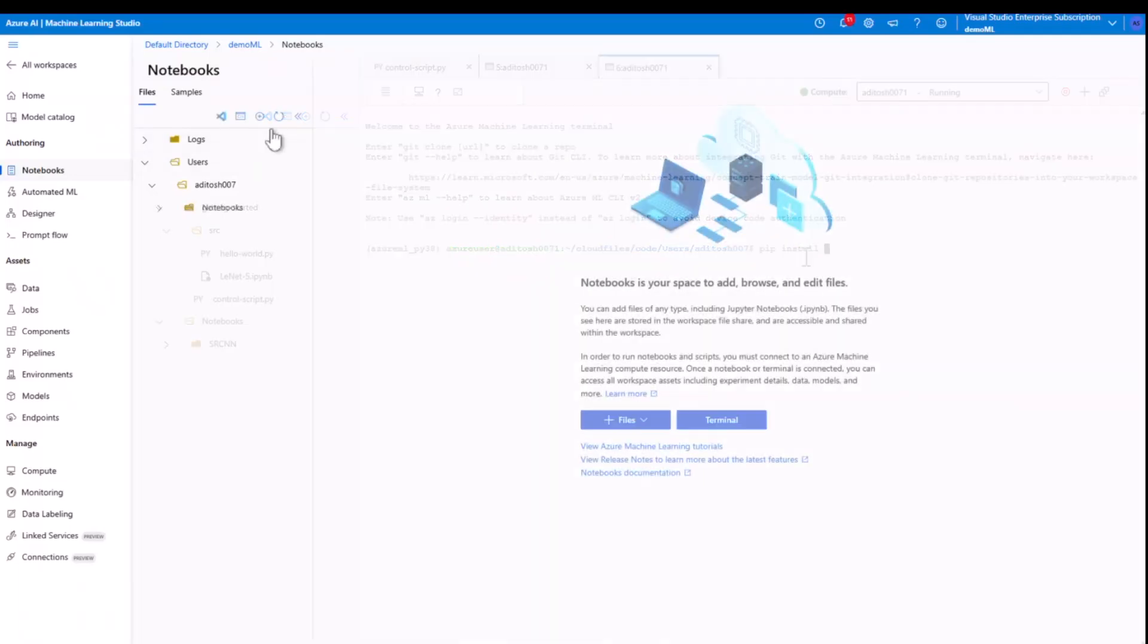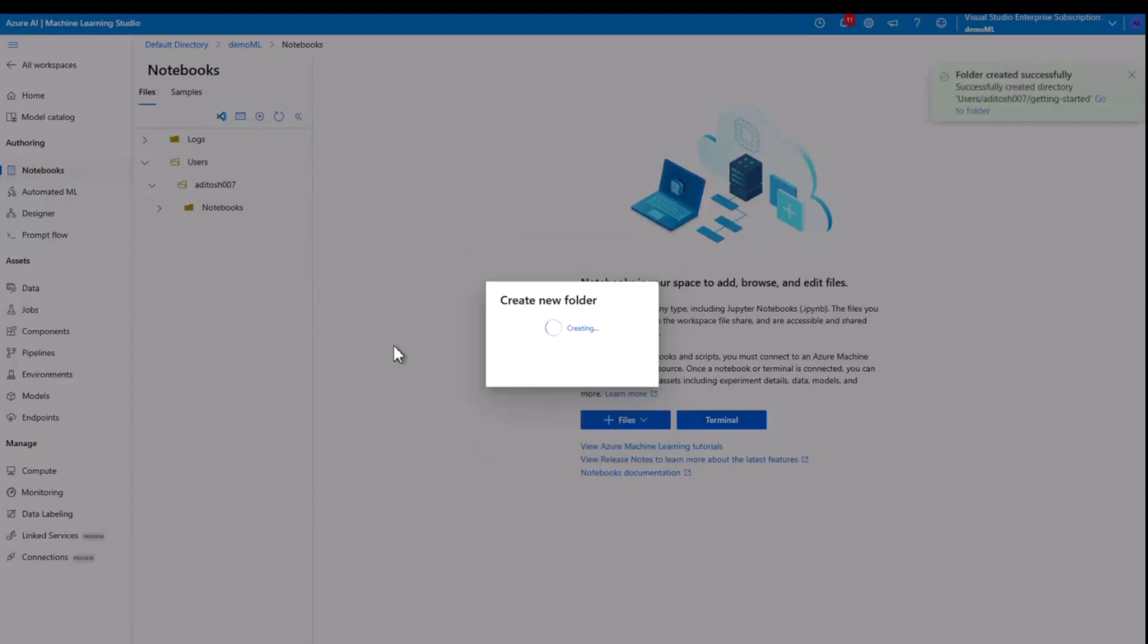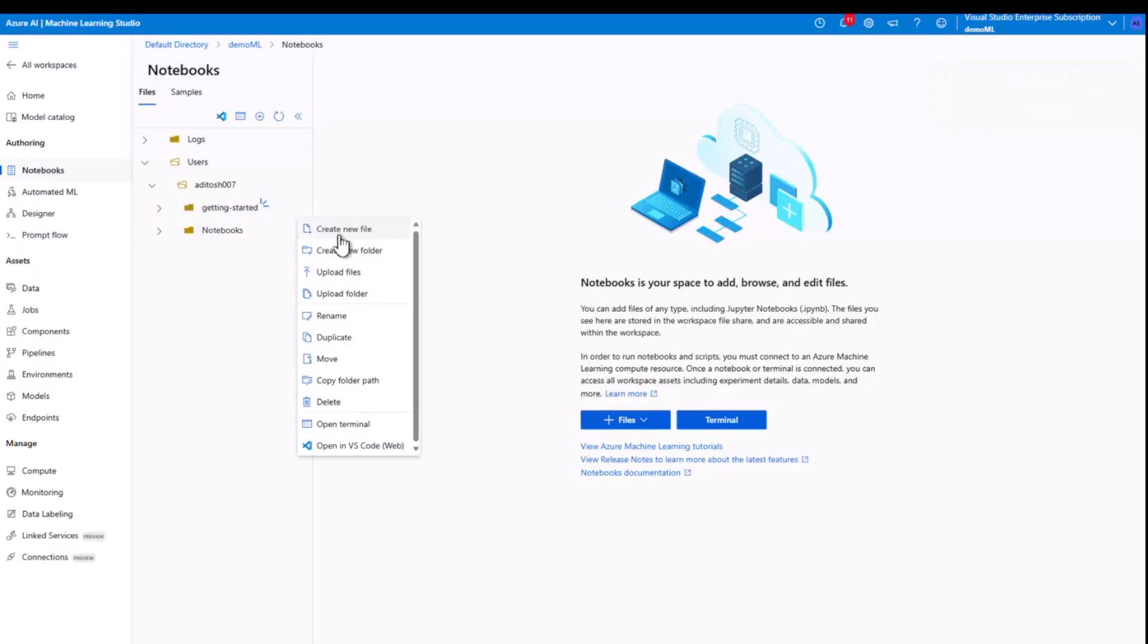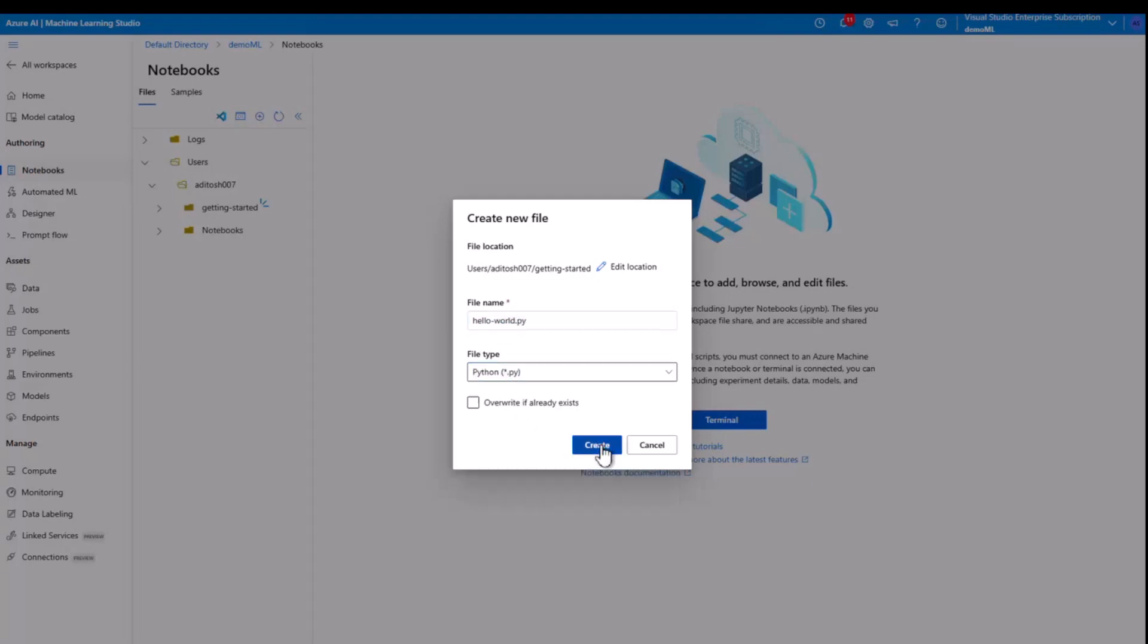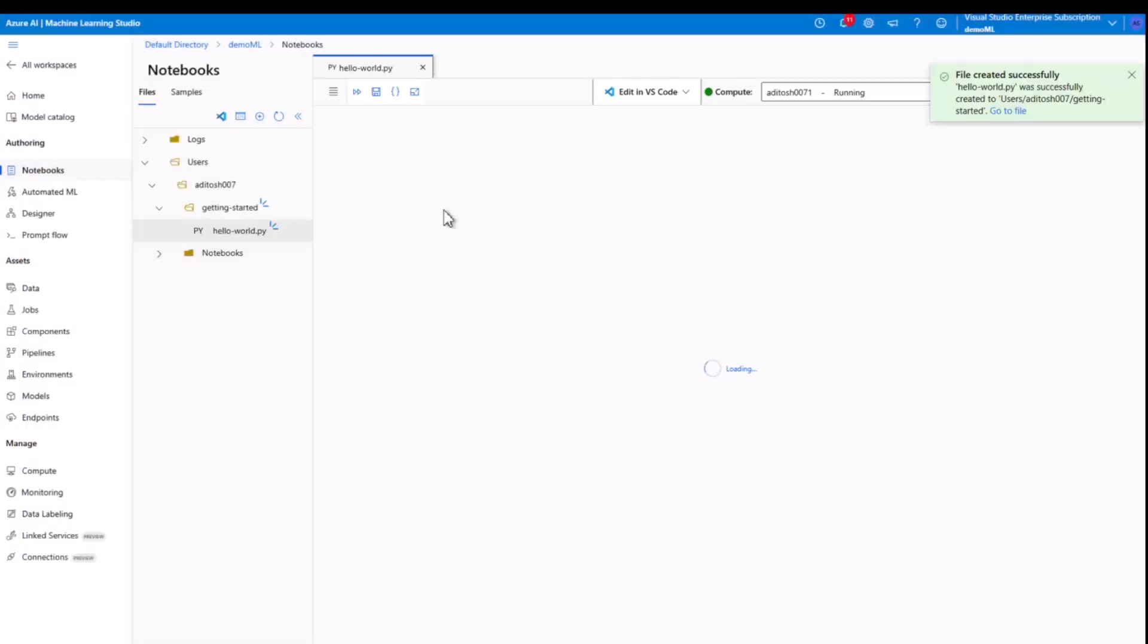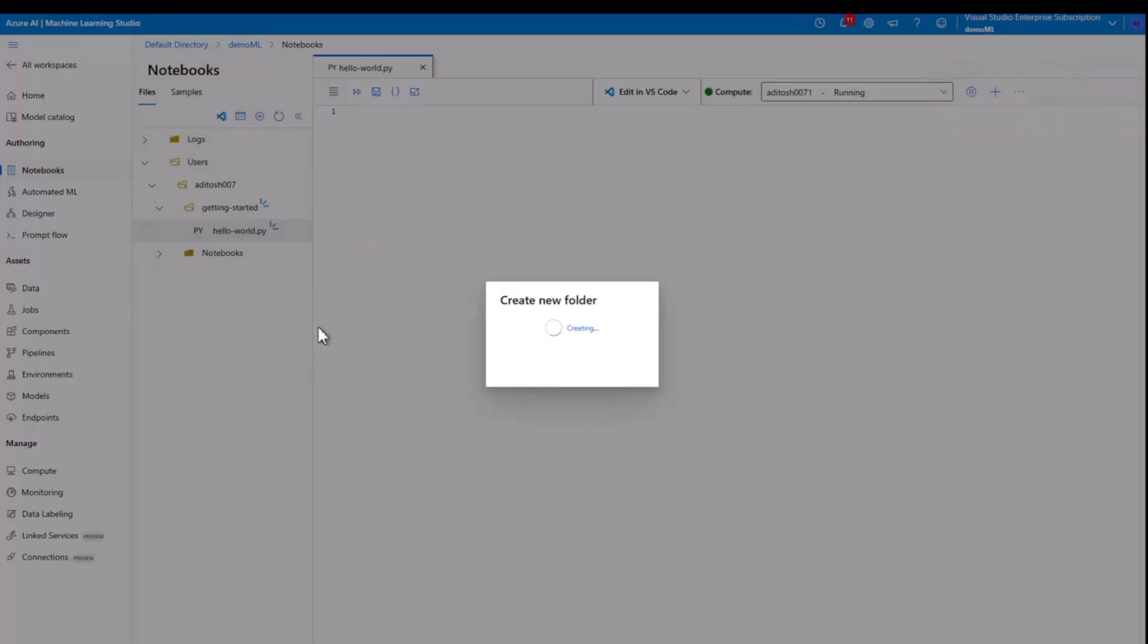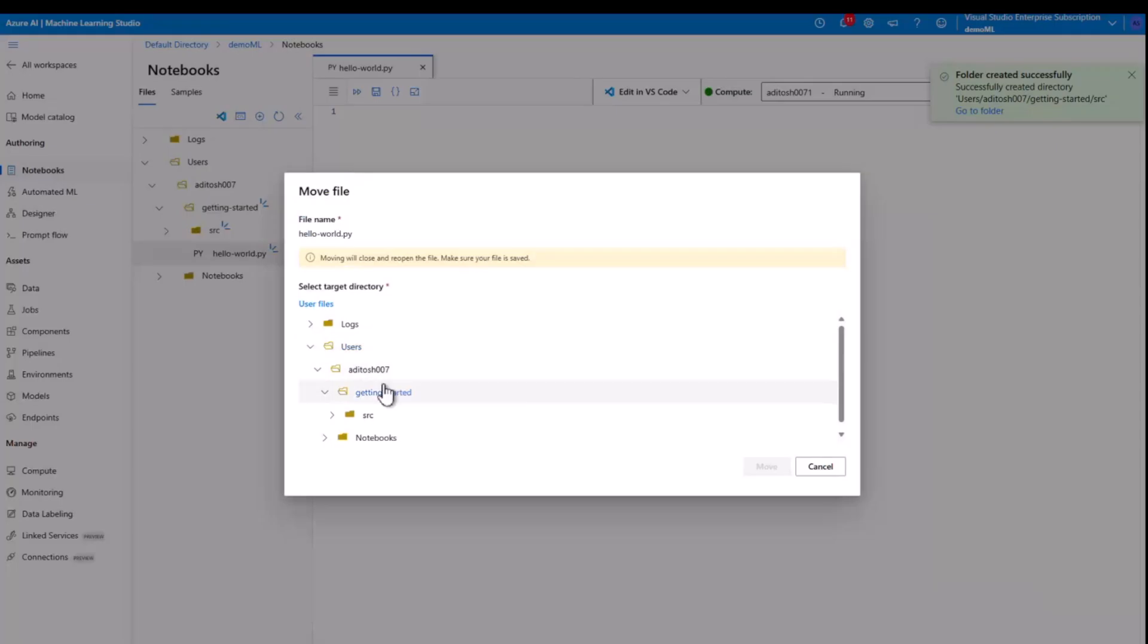Step two, set up the folder structure. Let's create a folder called get started. Inside this folder, we'll create a Python file. So let's do that. Now I'm going to name my Python file as HelloWorld.py and make the format as .py file. Now I'm going to create another folder inside get started and call it src source. And I'm going to move my Python file inside this folder.